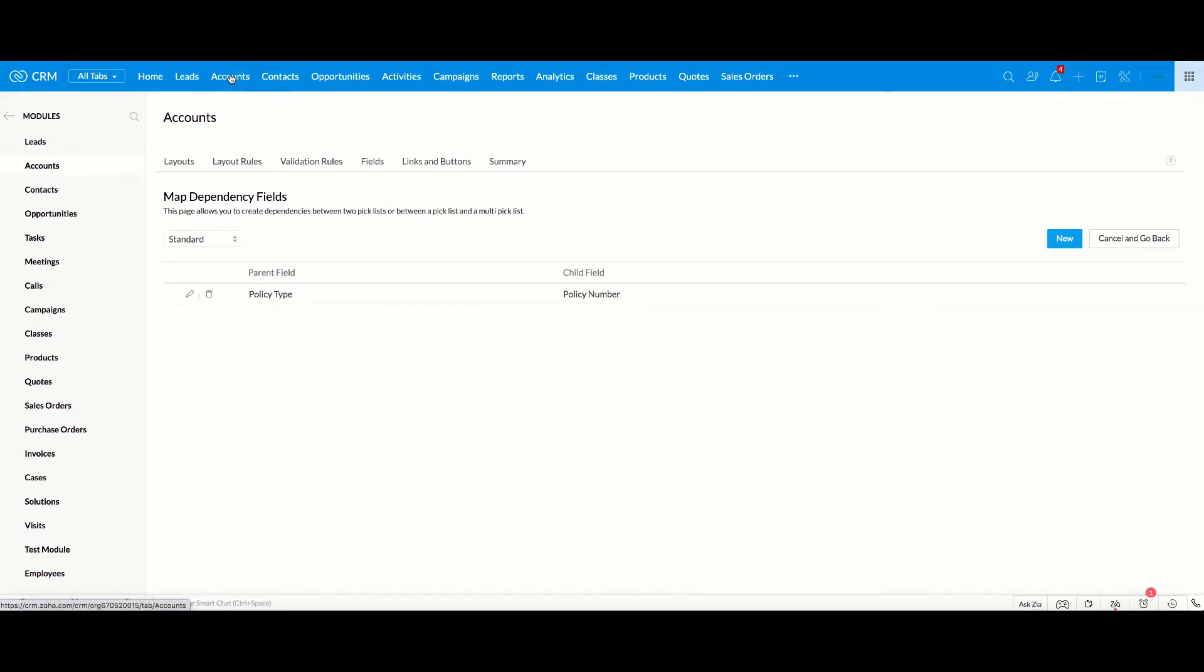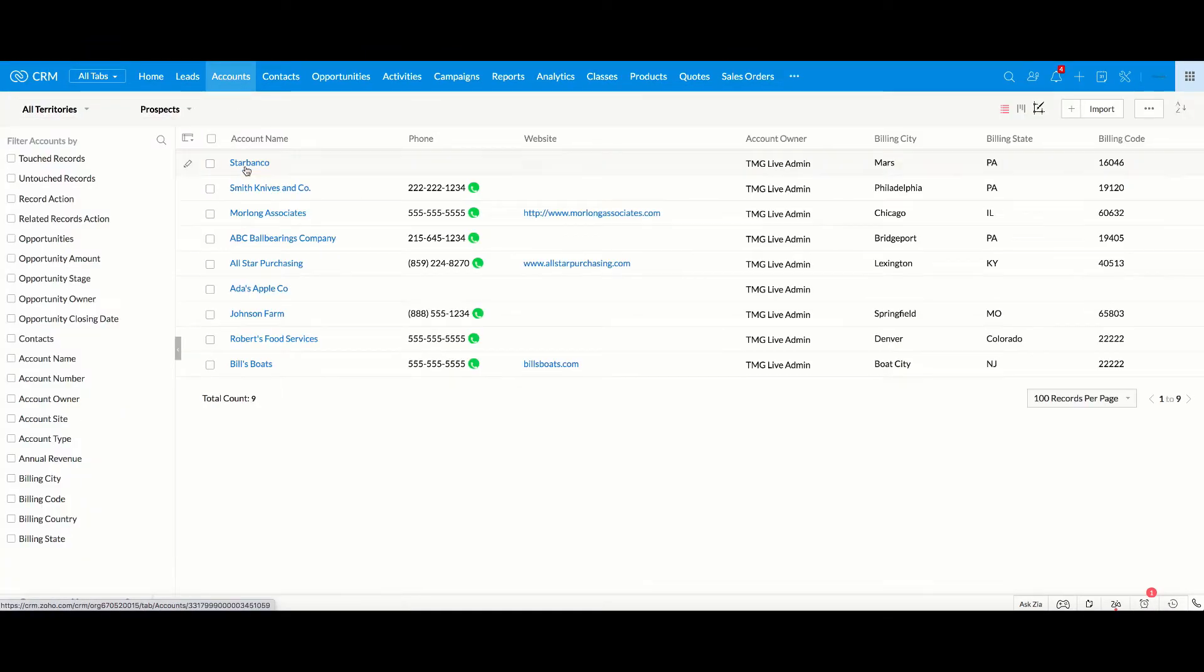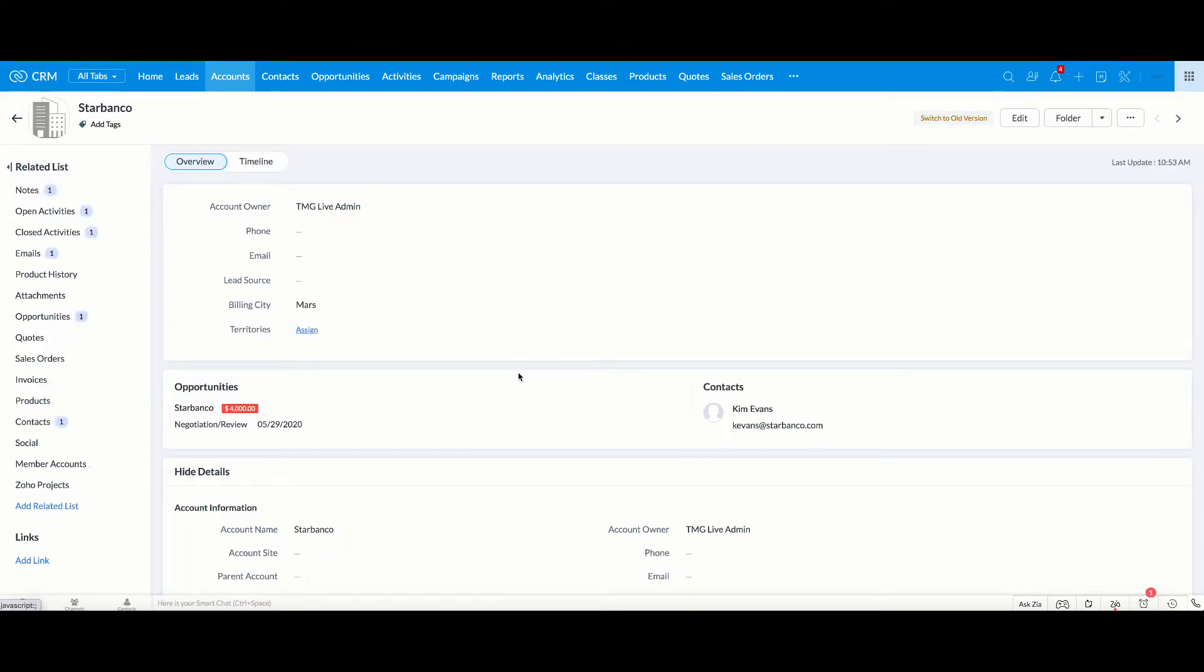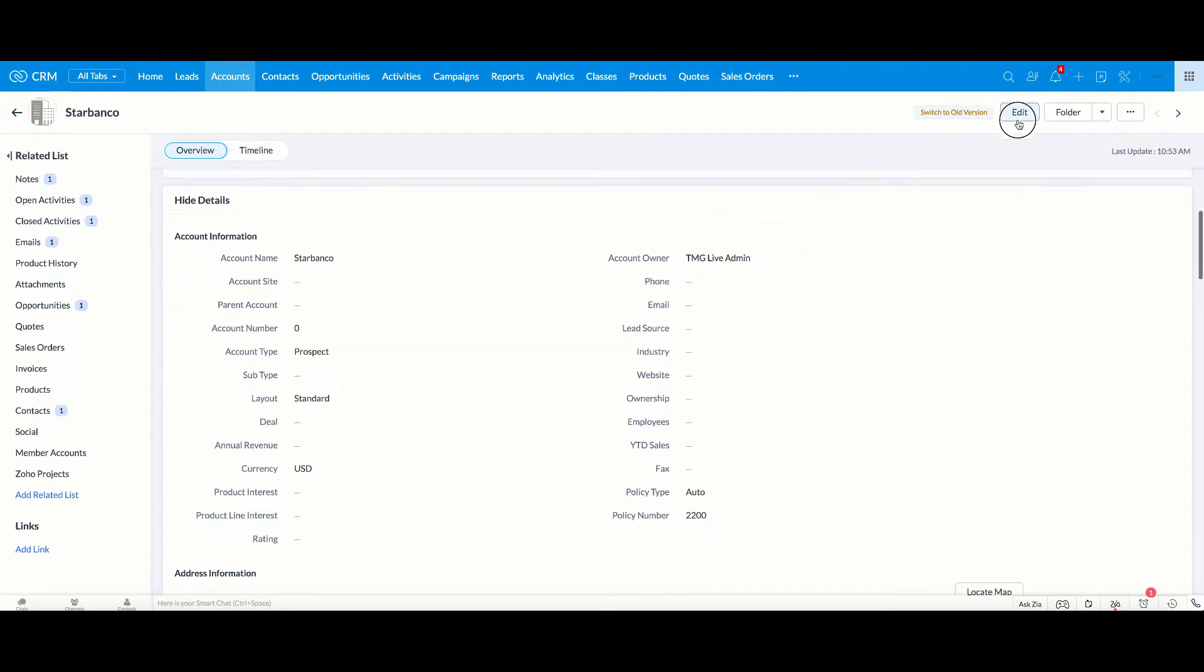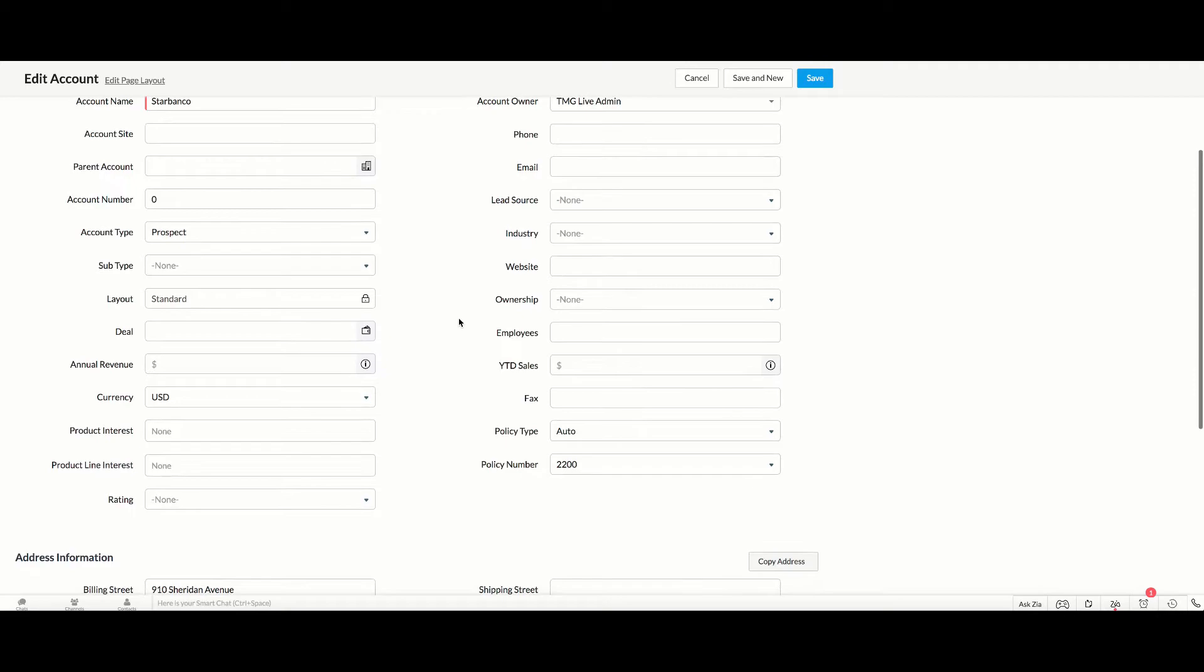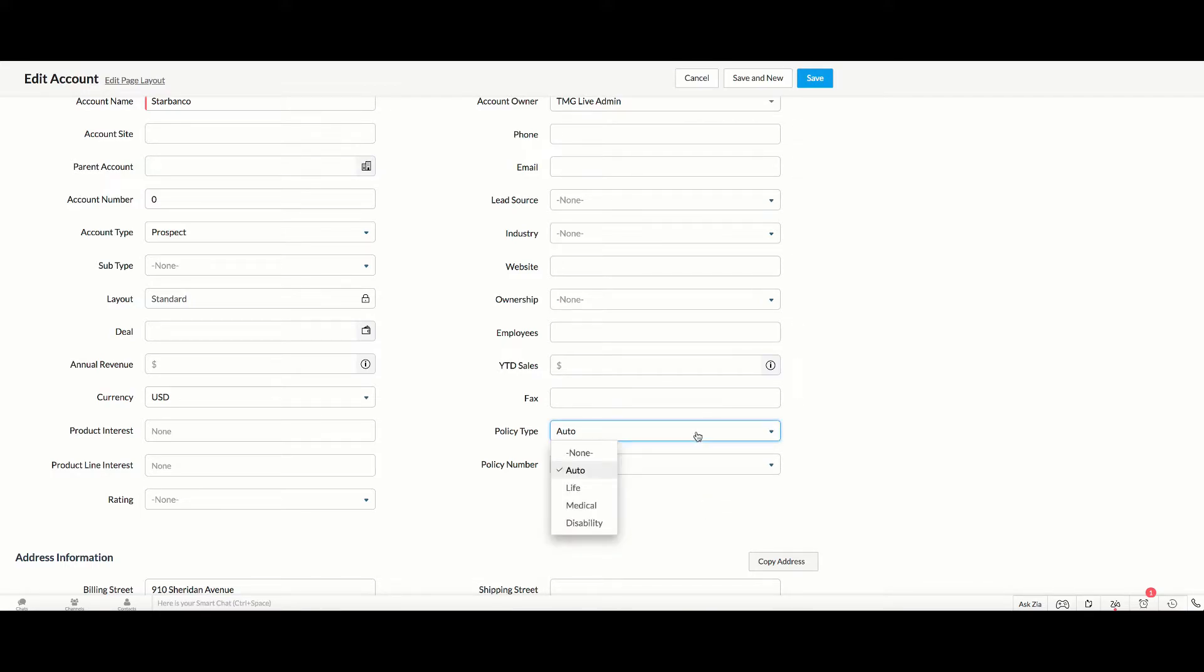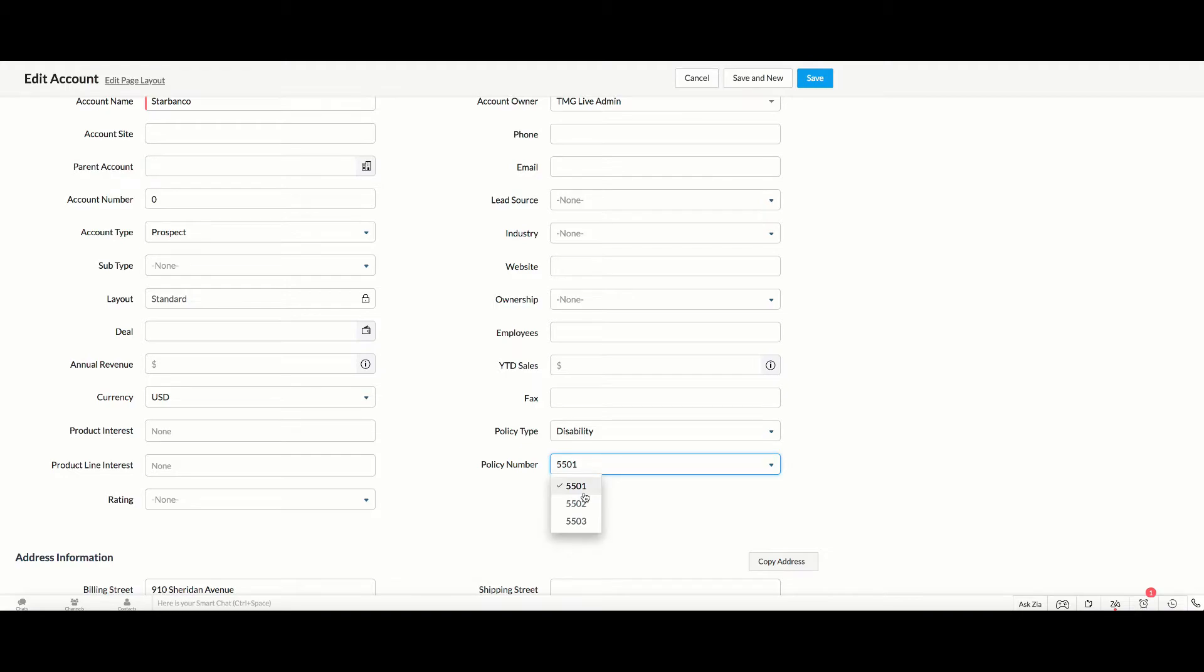And now let's go back into the account record and go back to our example here. And if we scroll down, I'm going to move into Edit Mode. And if we scroll down to Policy Type, you can see that all of the different policy types are still here. But if we go to Policy Number, now that Auto is selected, you can see that now only the numbers that started with 2 that we highlighted are appearing here. So if we were to change it to Life, you'd see only the numbers starting with 3. Medical, Disability, same thing.